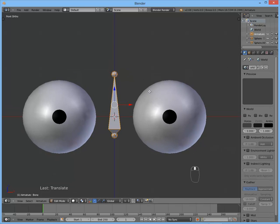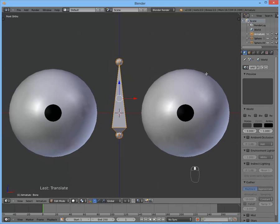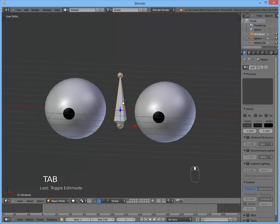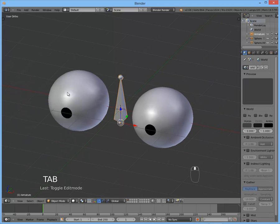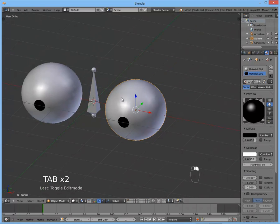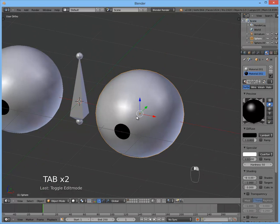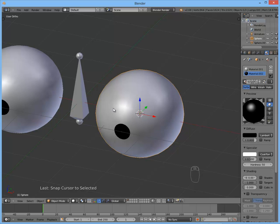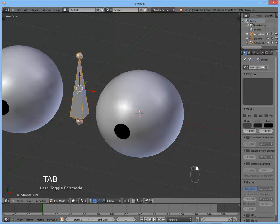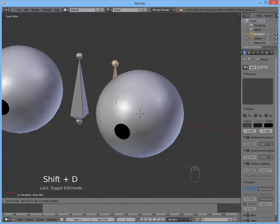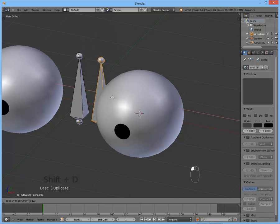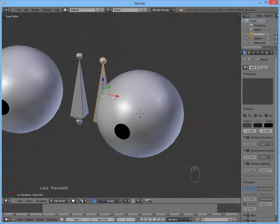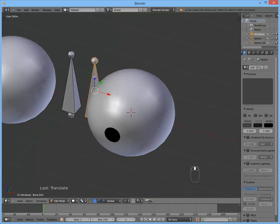Now select it. So we have the head bone. Now we want to add two bones, one for each eyeball. So select one of the eyeballs and hit Shift+S and select cursor to selected. We want to snap the 3D cursor to the origin of this eyeball and you'll see why. Now get back into edit mode of the armature. Duplicate this. Move it over here. This will be our eyeball bone.